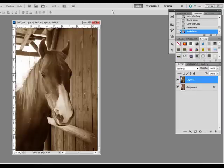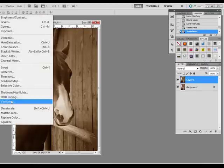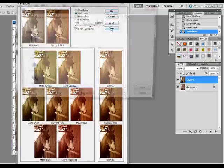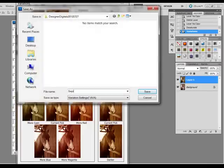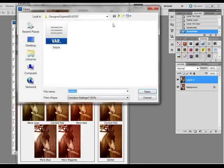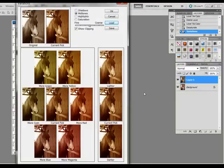You can save your sepia settings by following the same steps above, but instead of clicking OK, click Save. Give your setting a name like "Sepia" and save it to your computer. Now the next time you want to give a photo a sepia setting, you'll simply open the Variations dialog box and click Load. Find the file you saved and click Open and then OK. Your sepia settings will be applied to your new image.